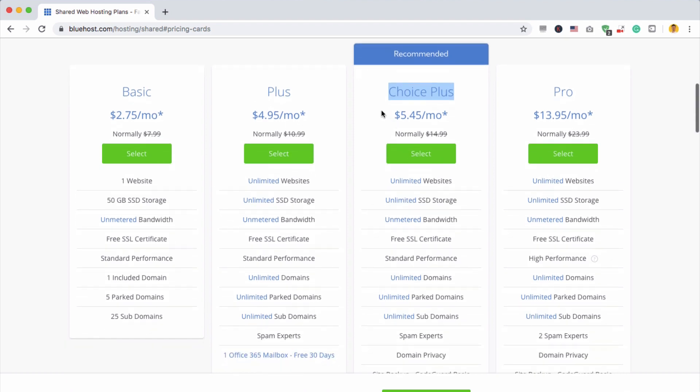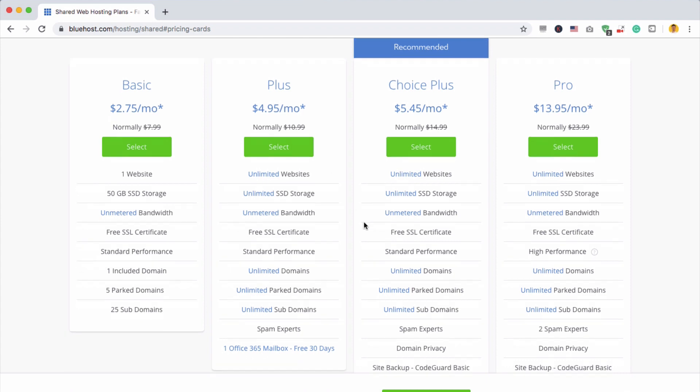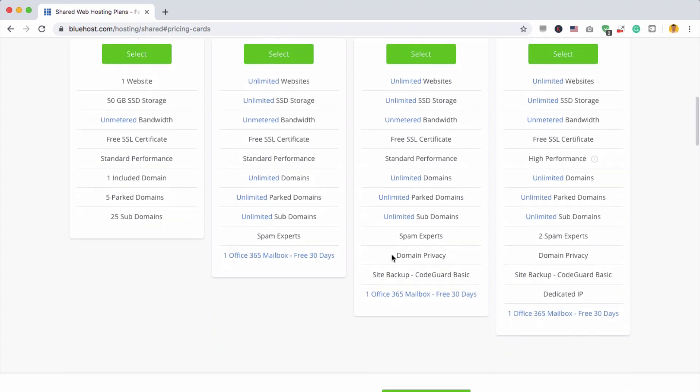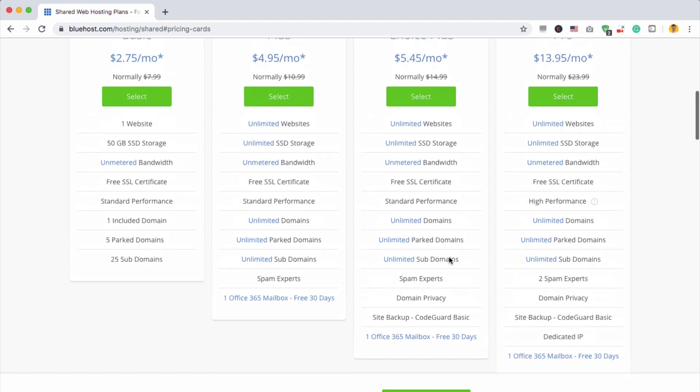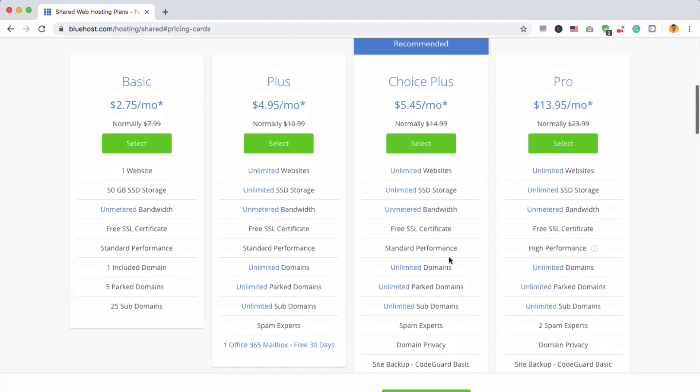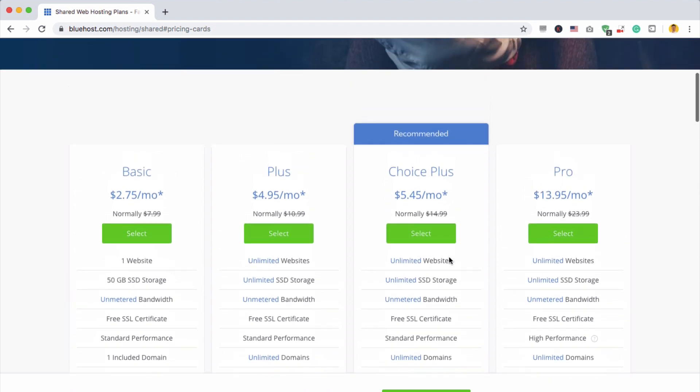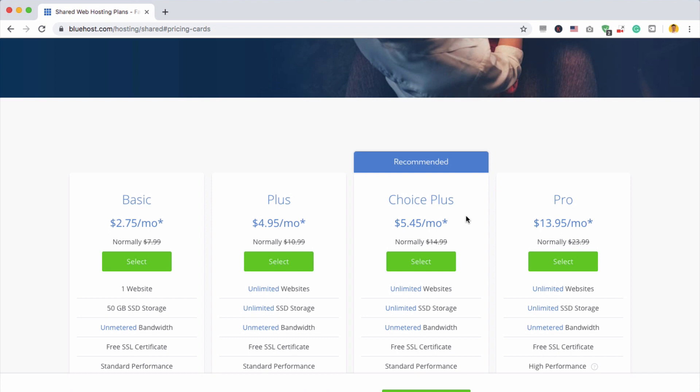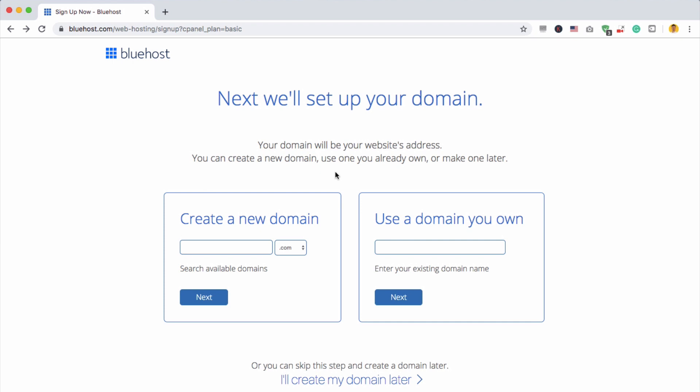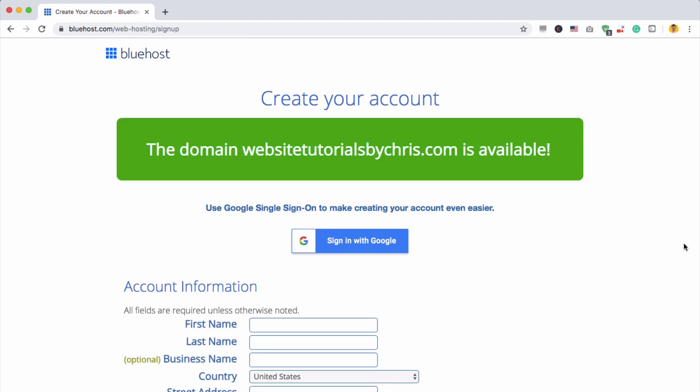The other reason why I would choose this one over this one is that you get domain privacy, which for me is by far the most important thing. Otherwise, your address and maybe your phone number will be available to pretty much anyone who does a basic lookup search, and you'll be bombarded with lots of different emails and phone calls. It's not worth it. Just go for the Choice Plus. All you need to do is click select. Now we're going to set up a domain name, and this is essentially google.com or chriswinter.com. And you can search for any domain name right here. I think we're going to use website tutorials by chris.com, and we'll see if this is available. Let's click next. Great, the domain name is available, and it's free on Bluehost, which is awesome.